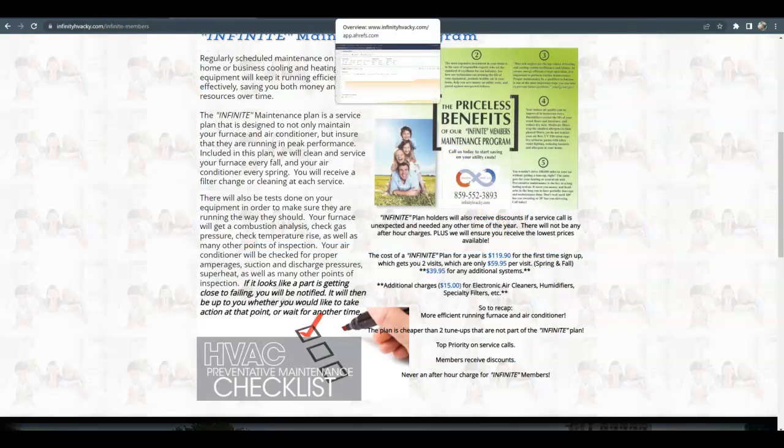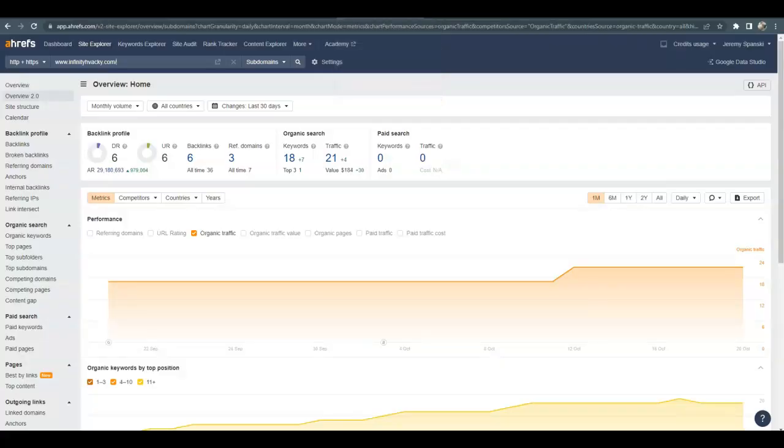The second thing I wanted to talk about is backlinks. A backlink is a website that has a link to your website, and that link to your website could potentially bring you more traffic. It's really important to keep in mind, though, that not all backlinks are created equal. You're going to get a lot more power and trust from Google if you have other HVAC companies linking to you versus Pizza Hut, because Google knows that you're not a pizza company.